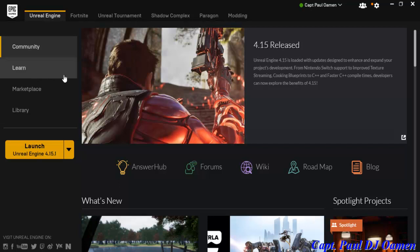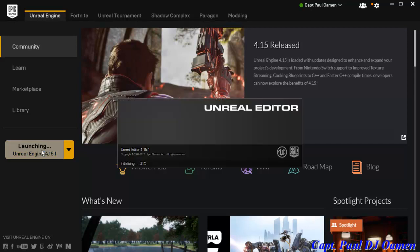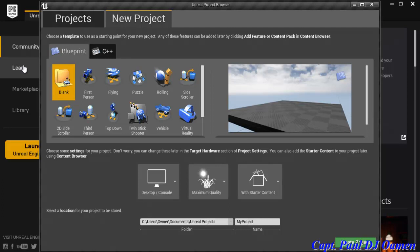Hi and welcome back to this Unreal Engine tutorial. I'm going to start by clicking on Launch. The Unreal editor is getting initiated. Now we are in the Unreal Project Browser, and I'm going to select the First Person blueprint template.